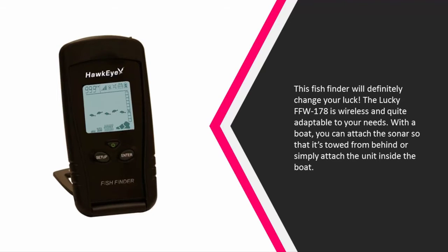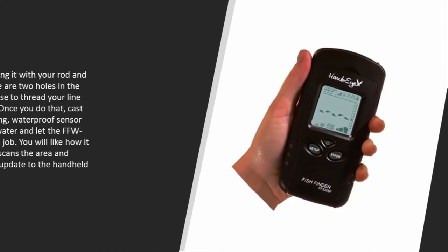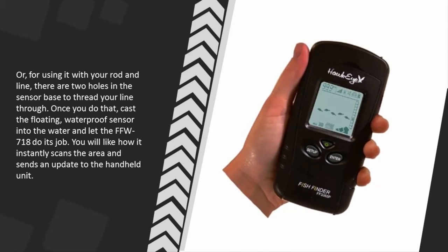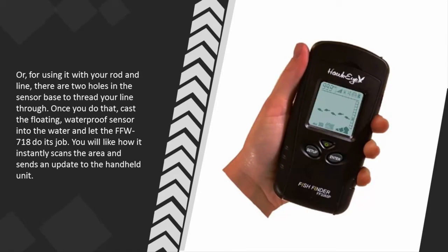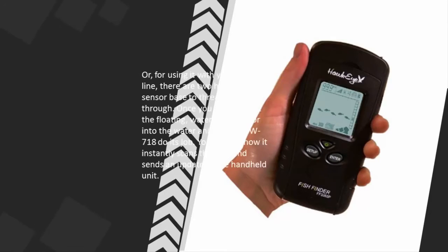Or for using it with your rod and line, there are two holes in the sensor base to thread your line through. Once you do that, cast the floating waterproof sensor into the water and let the FFW-718 do its job. You will like how it instantly scans the area and sends an update to the handheld unit.